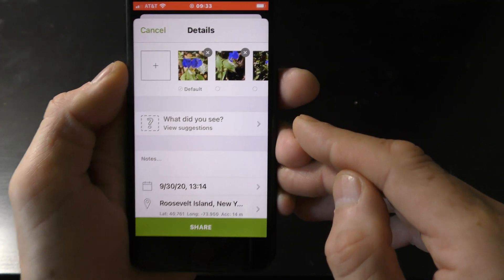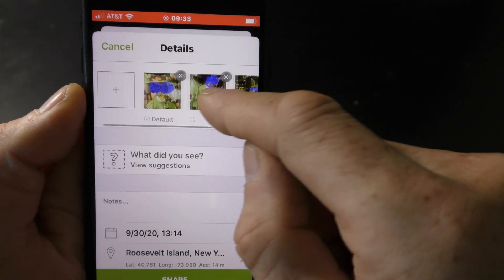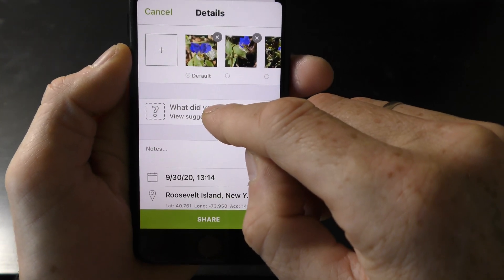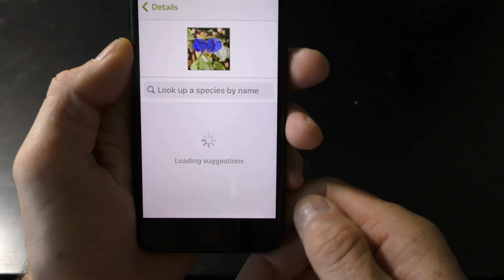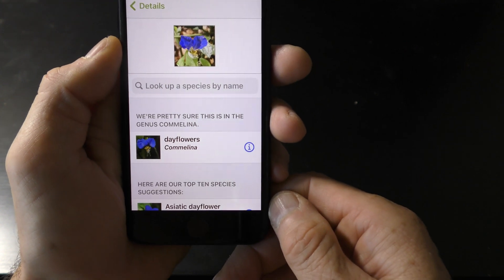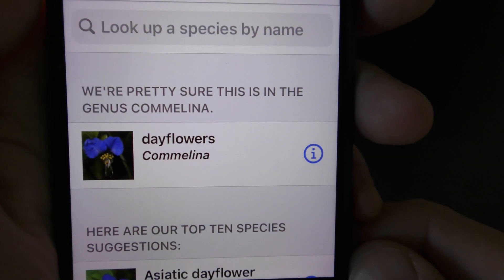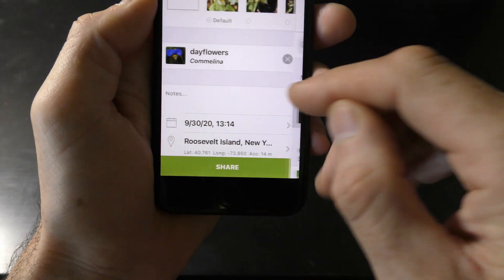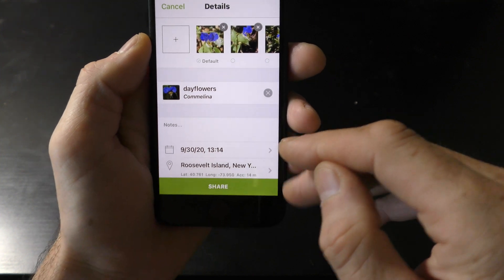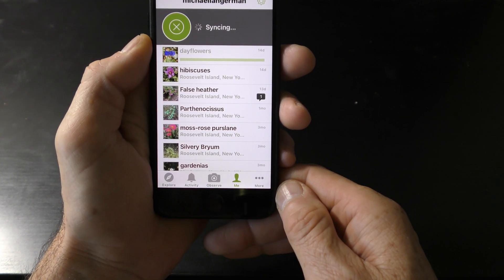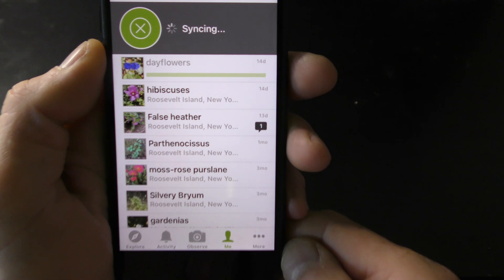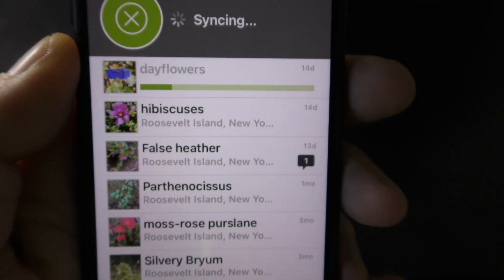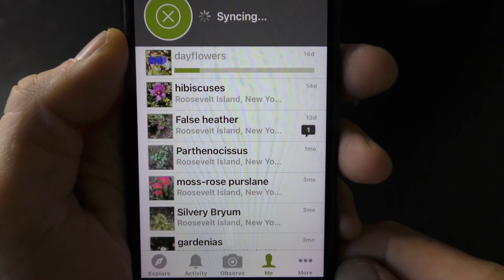We can change the order that pictures appear by selecting and deselecting them. Then click Add to add the chosen pictures to the observation. This app lets you add up to 4 pictures in one observation. Click 'What did you see?' to see the list of suggestions. The app is confident that this is a Daveflower plant — let's choose it and share our findings with the world. The previous finding is already synchronized.